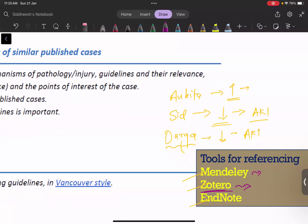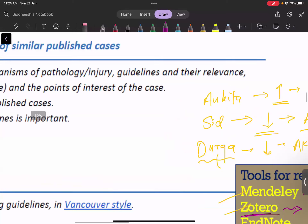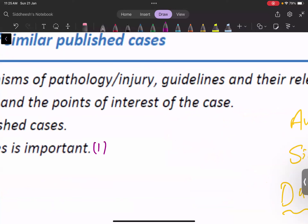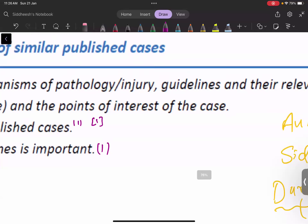On Tuesday we have a class on Zotero reference management. Learn it properly — in review articles you may need around 120 references, and managing manually is very time-consuming. Different journals require different citation styles: some use superscript numbers, some use bracketed numbers. Zotero will handle all these formatting changes. If you don't know which journal you're targeting, always write references in Vancouver style — about 90% of journals will accept it.